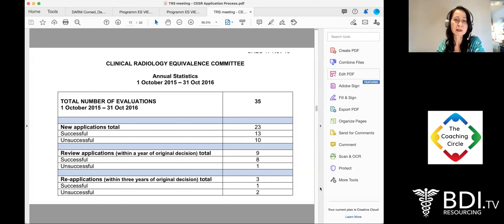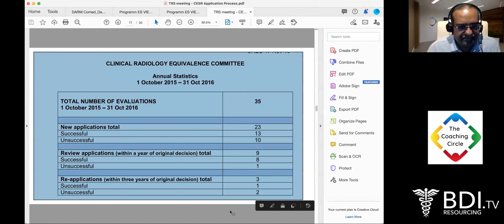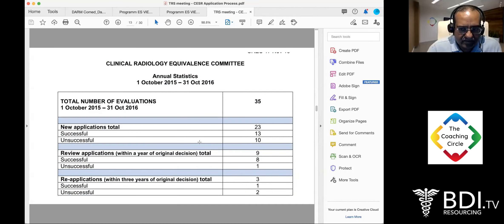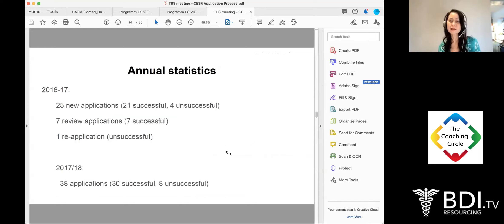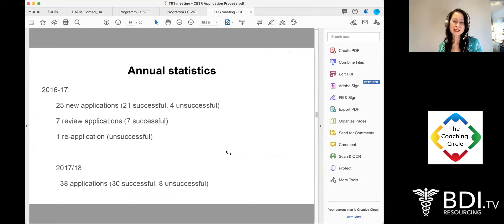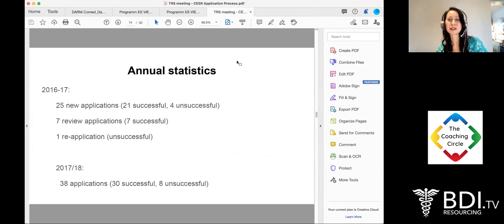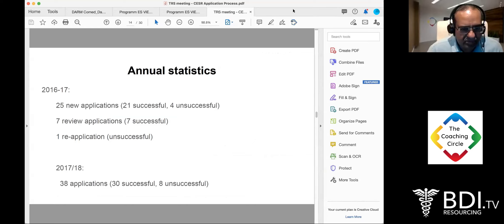For 2016–17, there were 25 new applications, out of which four were unsuccessful. The figures fluctuate but consistently show that up to about a third of applicants might not get through on the first attempt. The key takeaway is that a significant number of applicants do not succeed initially.